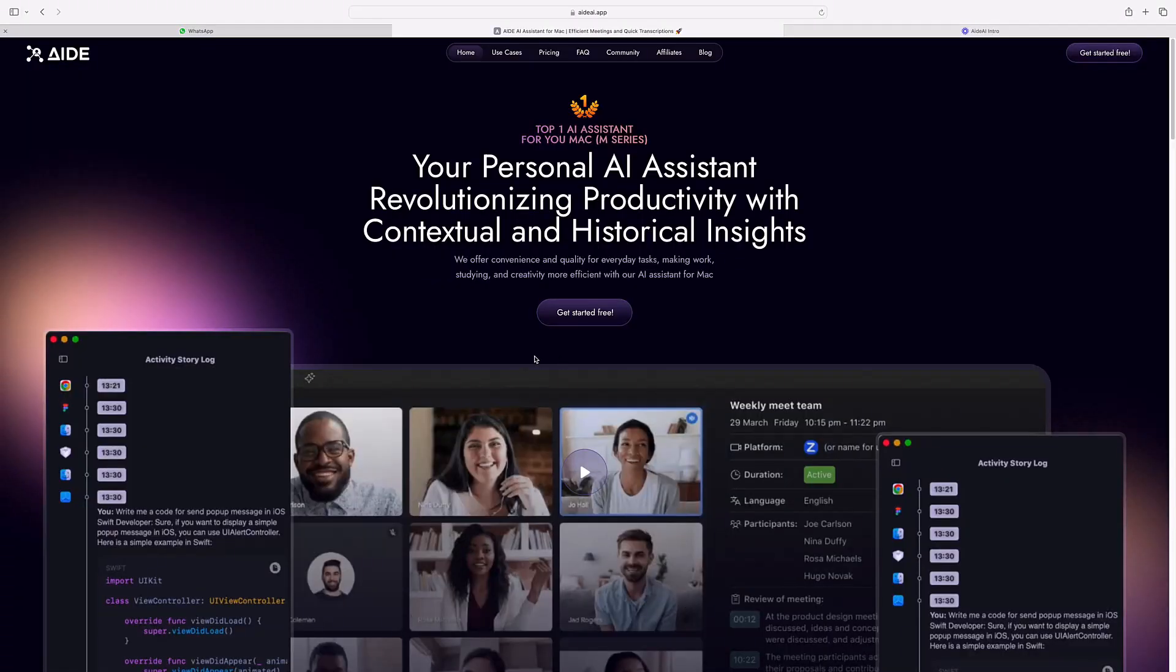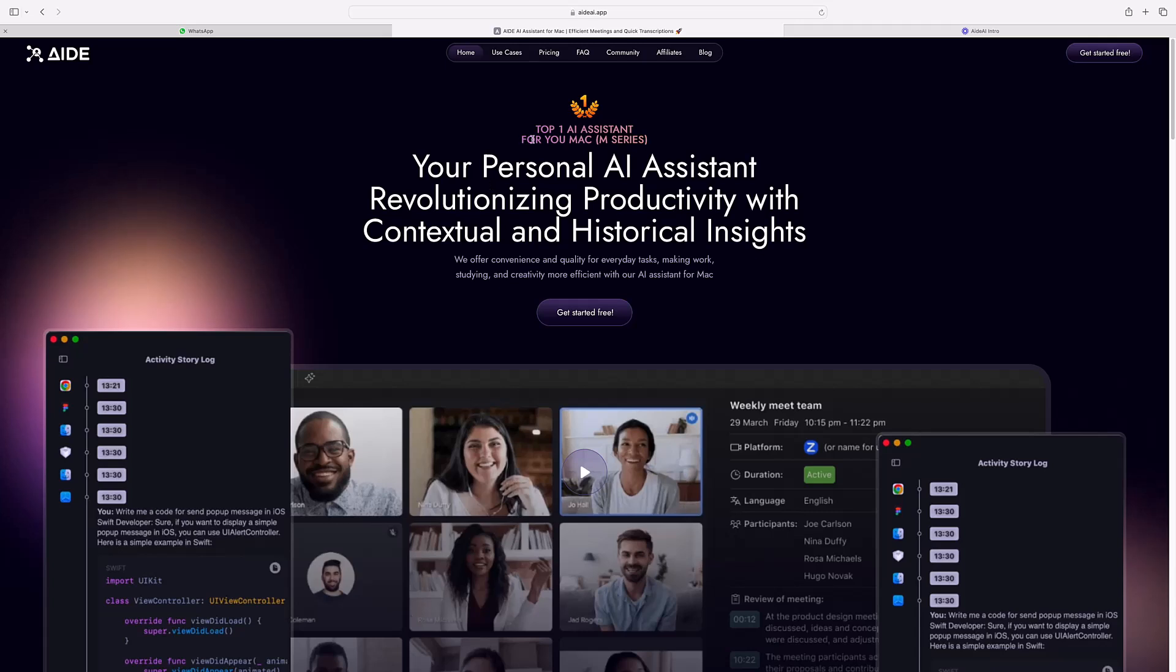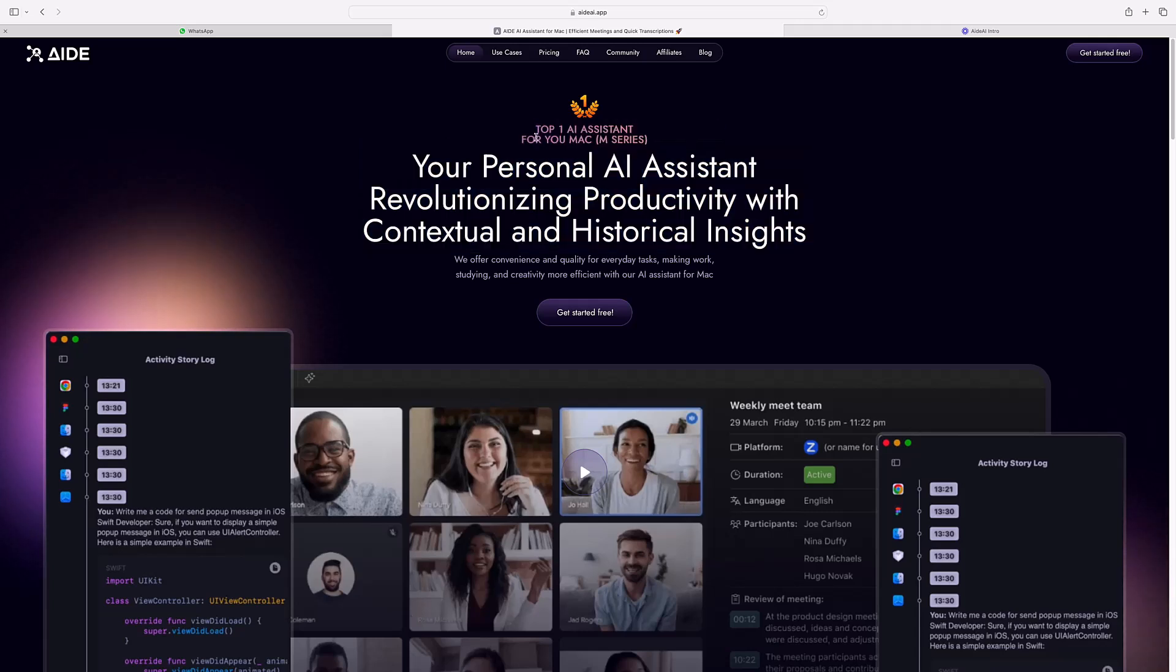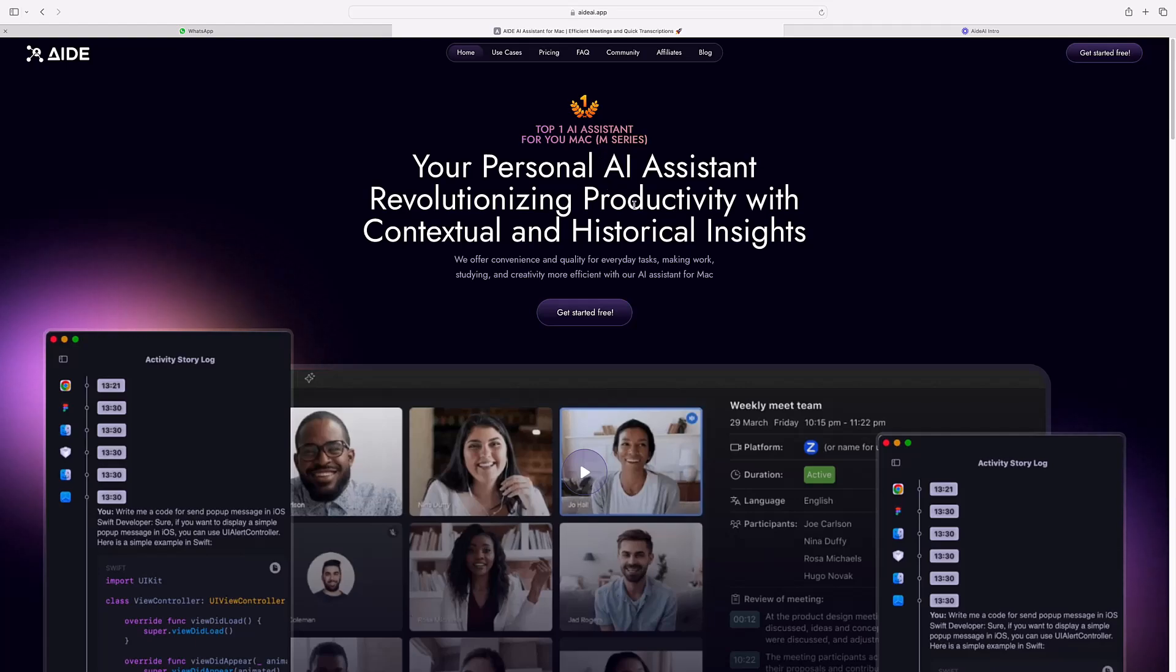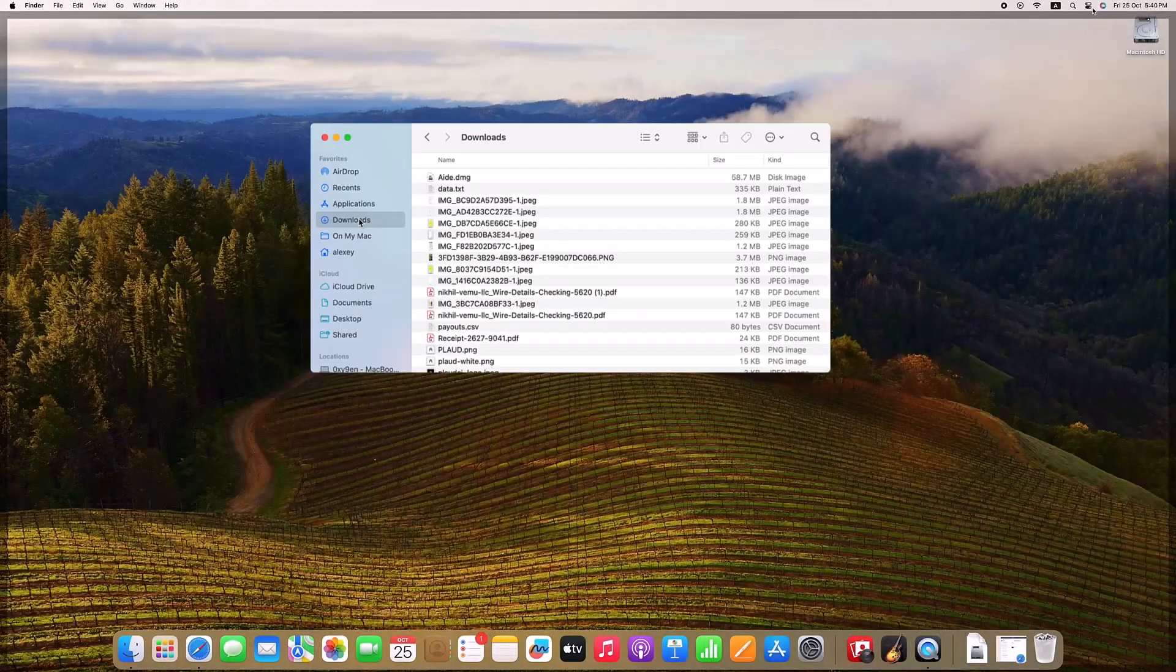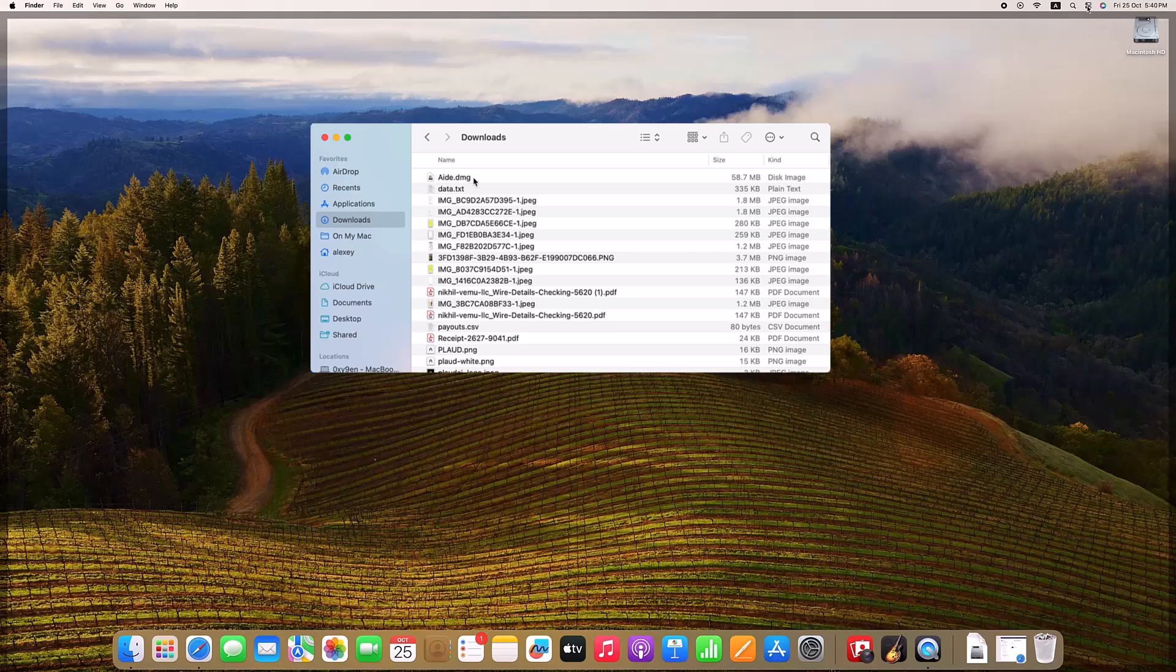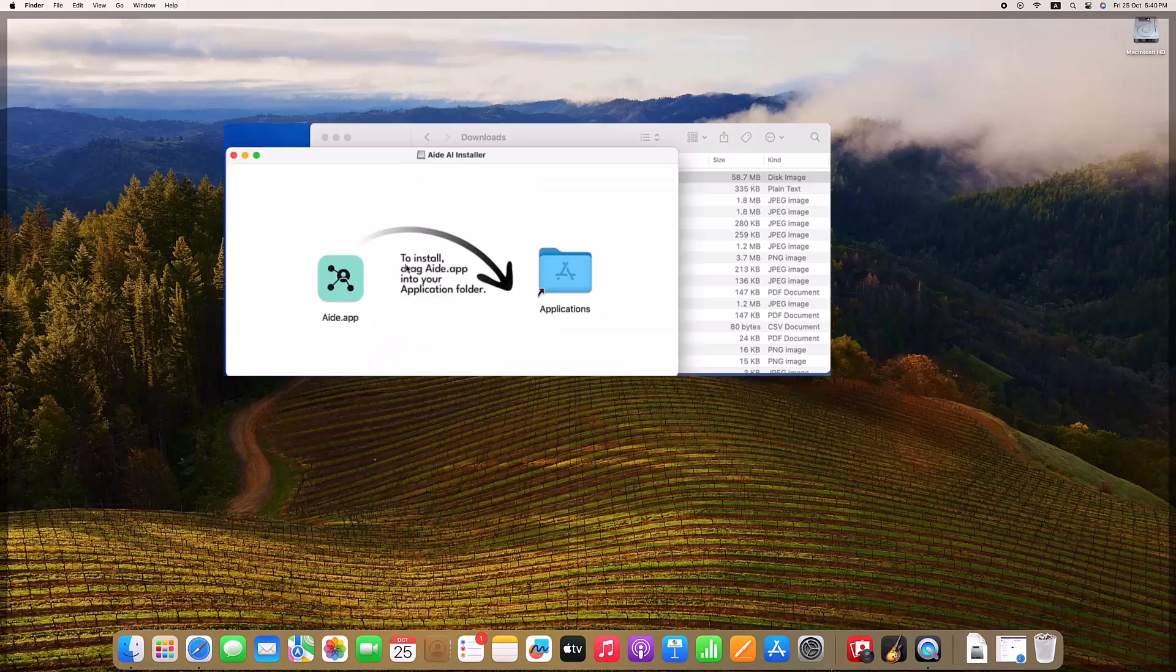Hey everyone, welcome to the channel Tech More, and welcome to the future of productivity on your Mac. Today we're diving into Aid AI, a powerful, seamless assistant that's designed to streamline your work, help you stay focused, and give you an edge in every meeting, class, or project. Let's take a look at what Aid AI can do and how it transforms the way you manage information and productivity on your Mac.